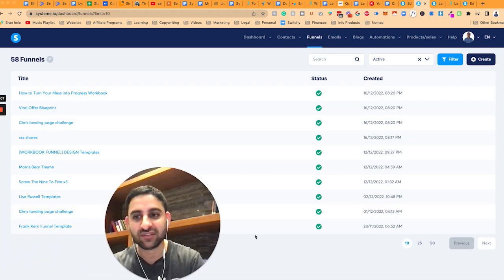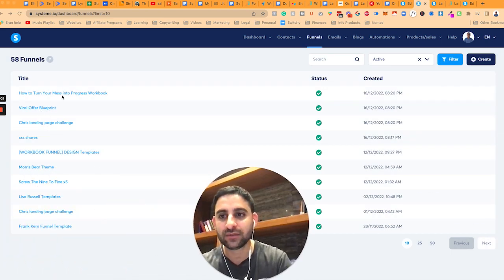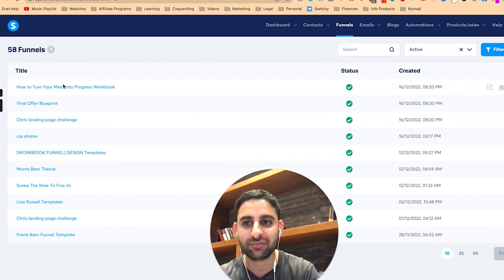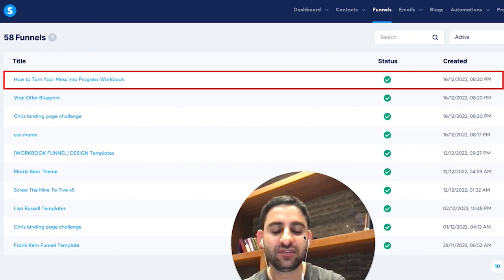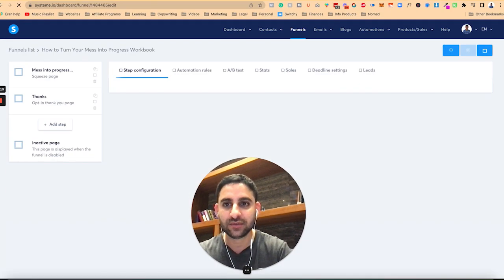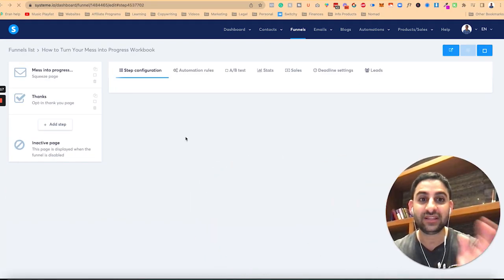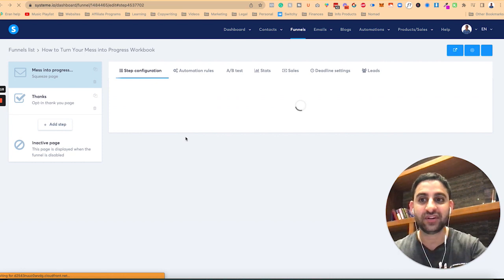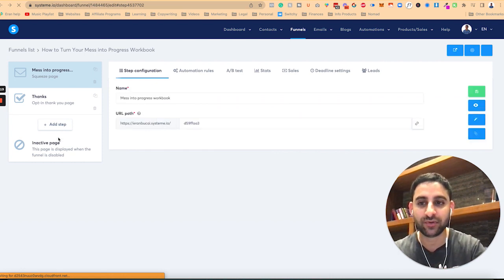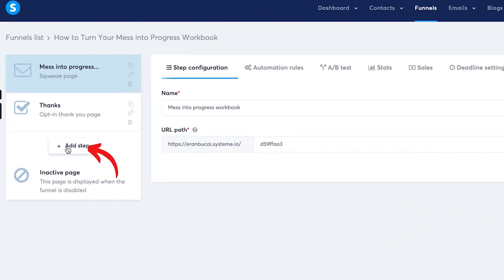Now I already have a whole bunch of funnels set up, so I'm not going to create a blank one. But I'm going to click on the latest one that I have right here. This is just a funnel that I built for a client. So now you'll see here, once you're in the actual funnel creation process, you're going to want to click on add step.